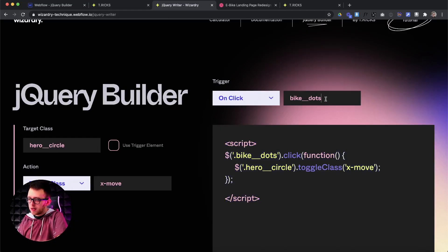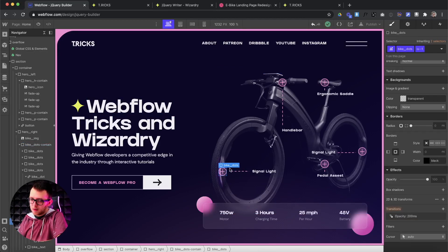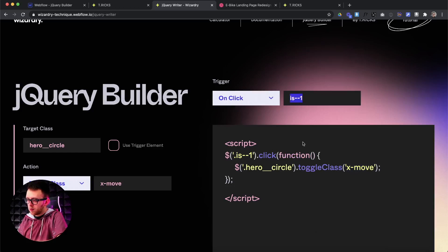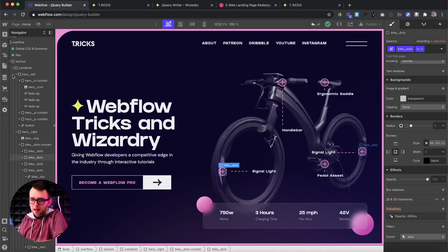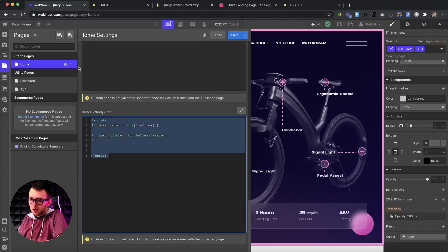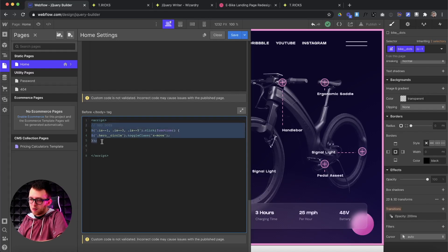We'll only want the first, third, and fifth dot to add the class of X move. All these dots have combo classes — is one, two, three, four, five. We can say on click of the first dot, we'll add this class. If we want to add multiple dots, we can use a comma, a space, a period, and then type another class name — so we'll do is three, and then is five. Anytime we click on the first, third, or fifth dot, it's always going to toggle this class.